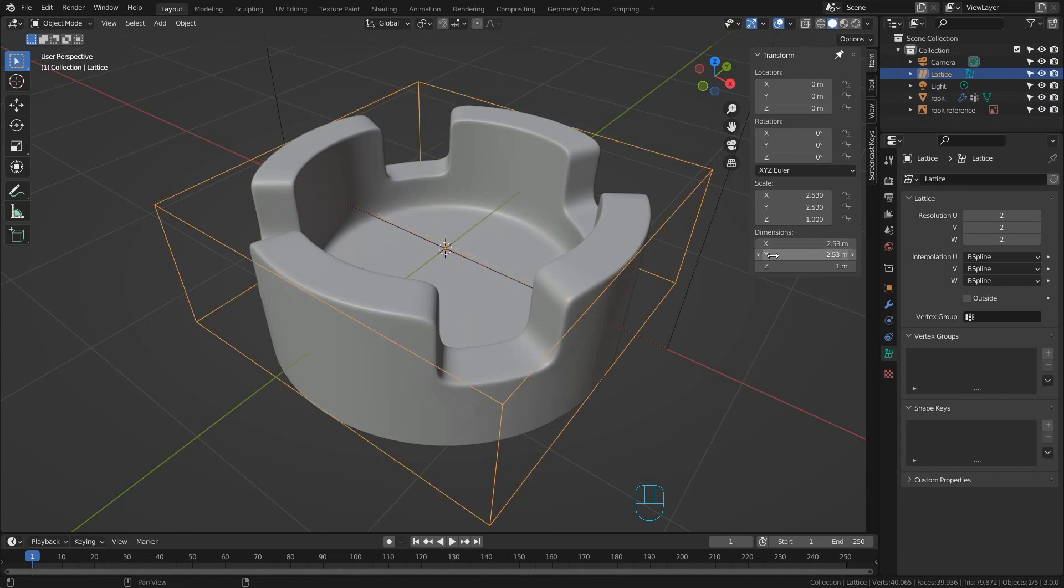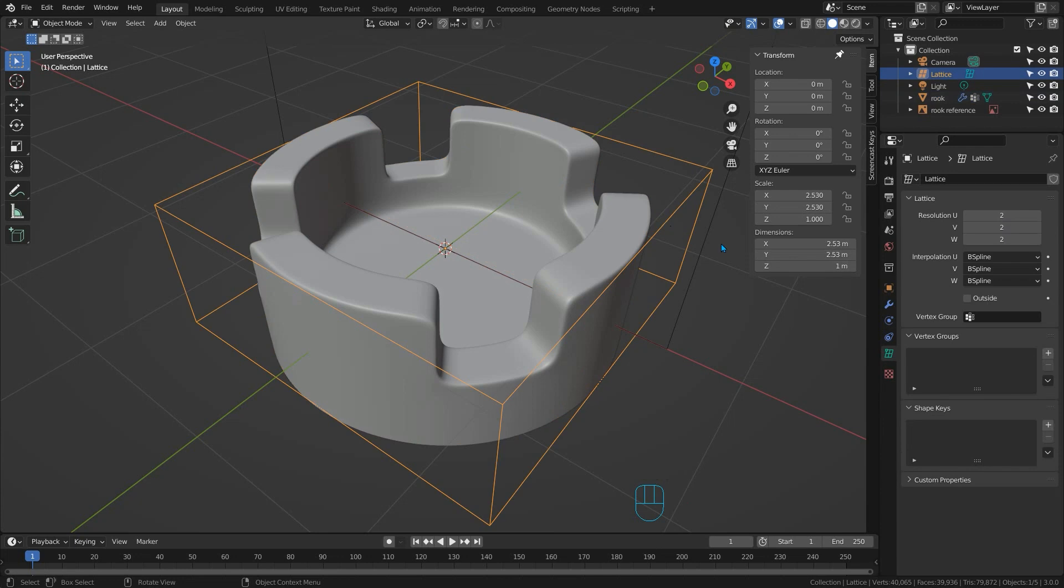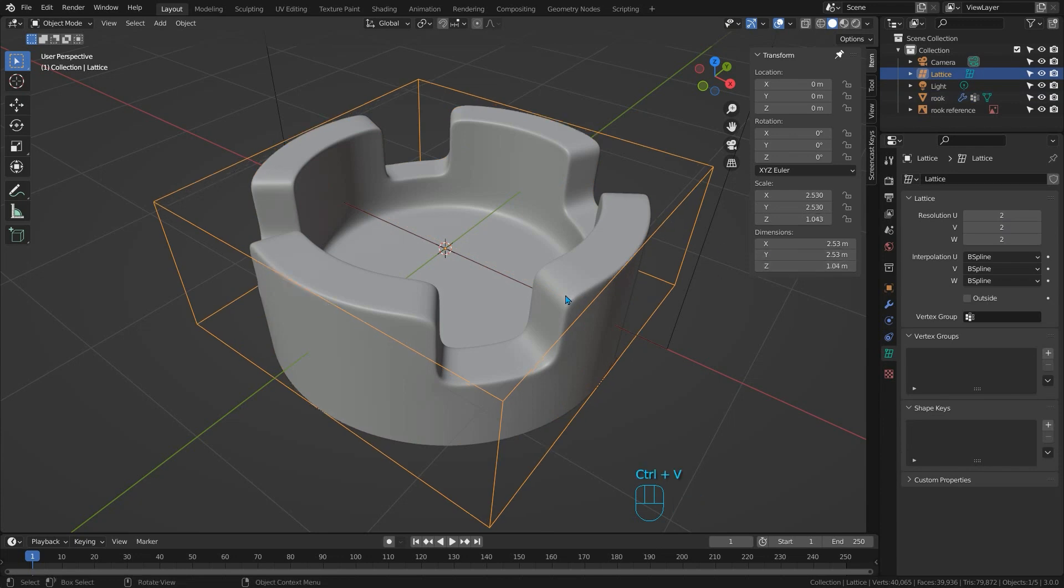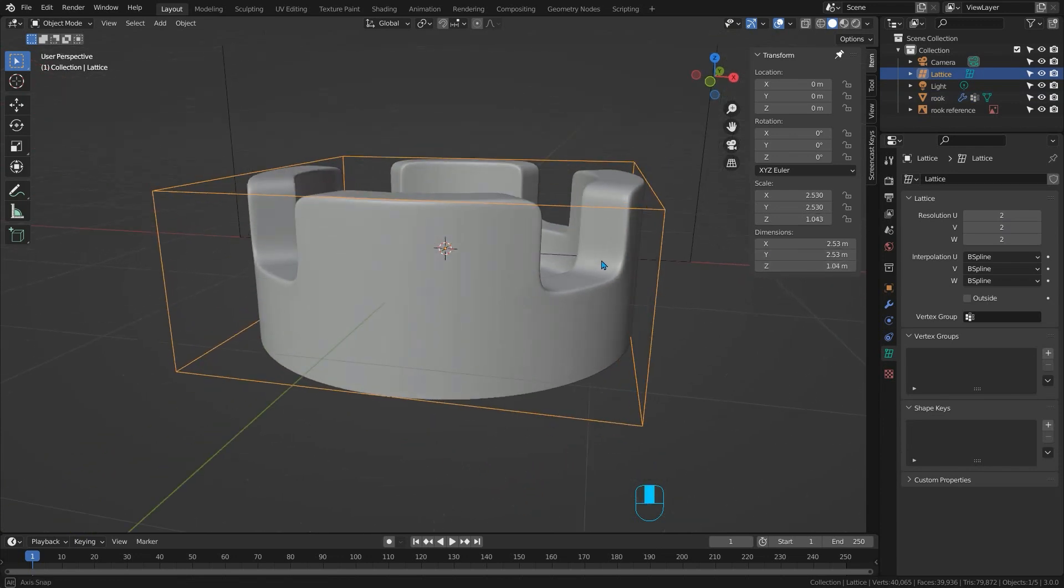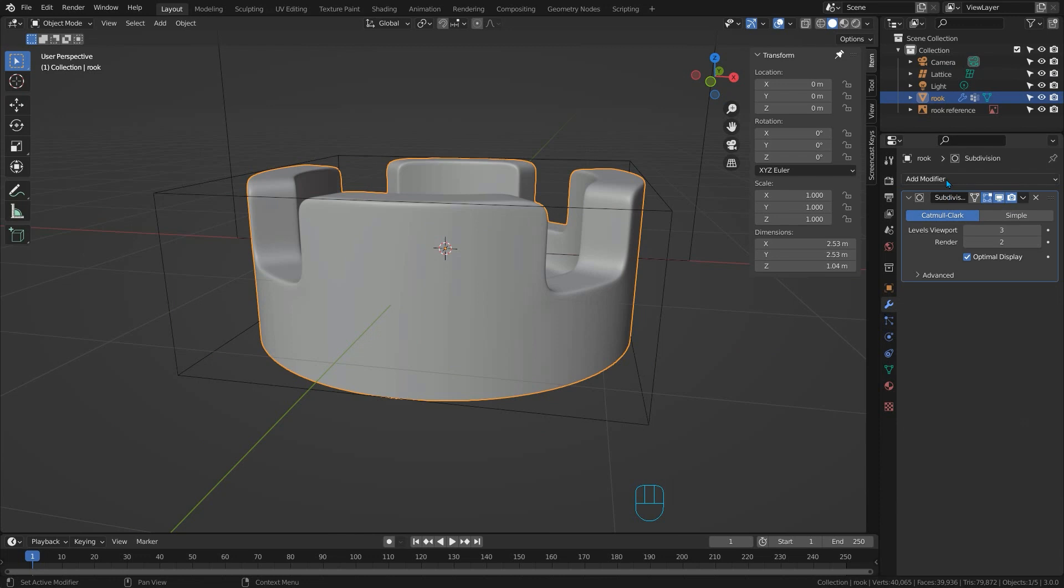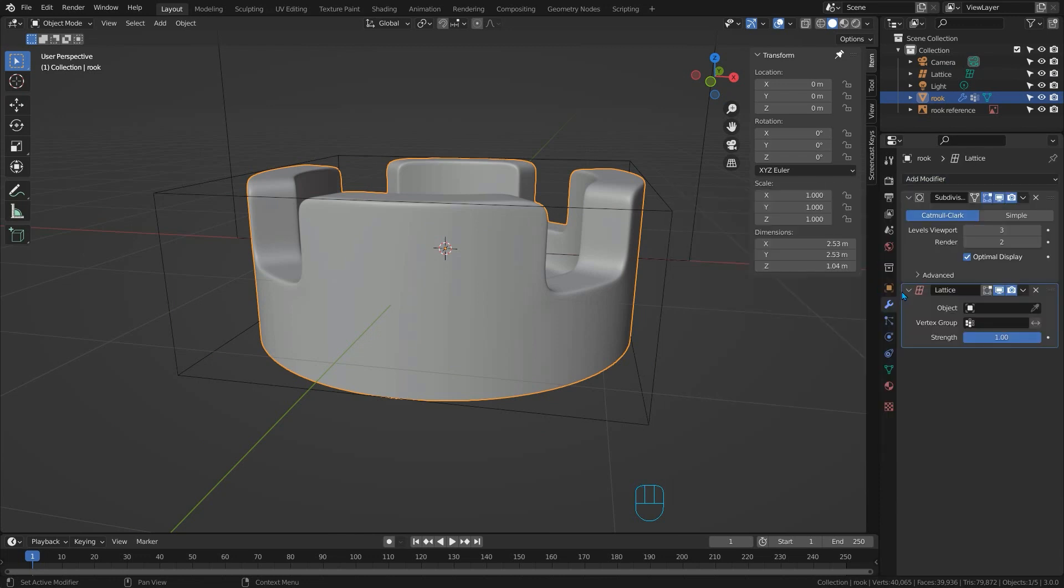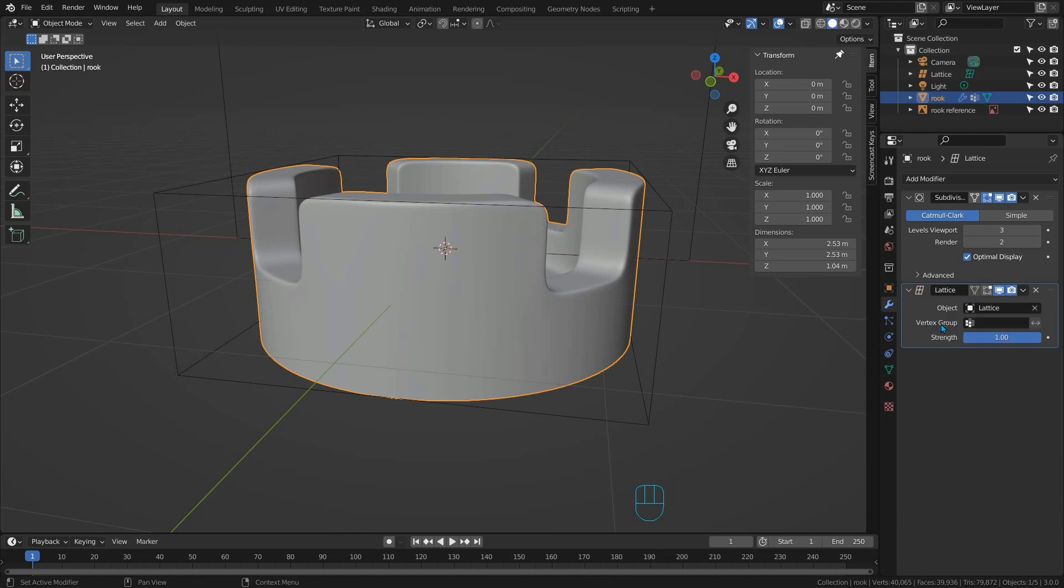Now we need to select our rook shape and add a lattice modifier to it in order to pair the two things up. And in the drop down box in the modifier just select lattice which is our lattice object.